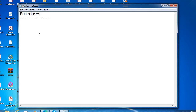The size of the pointer depends on the architecture. In 32-bit architecture, the size of a pointer is 2 bytes. It depends on the operating system — some systems have a 32-bit OS and some have a 64-bit OS. So the main point is: a pointer in C language is a variable which stores the address of another variable.